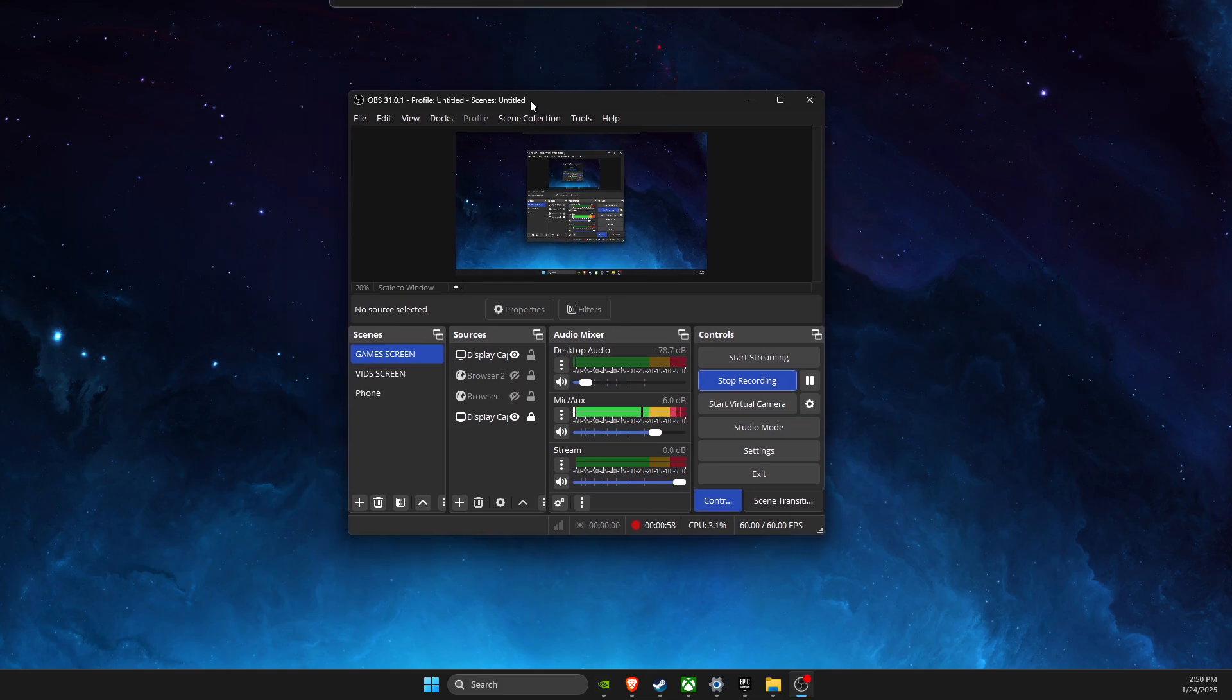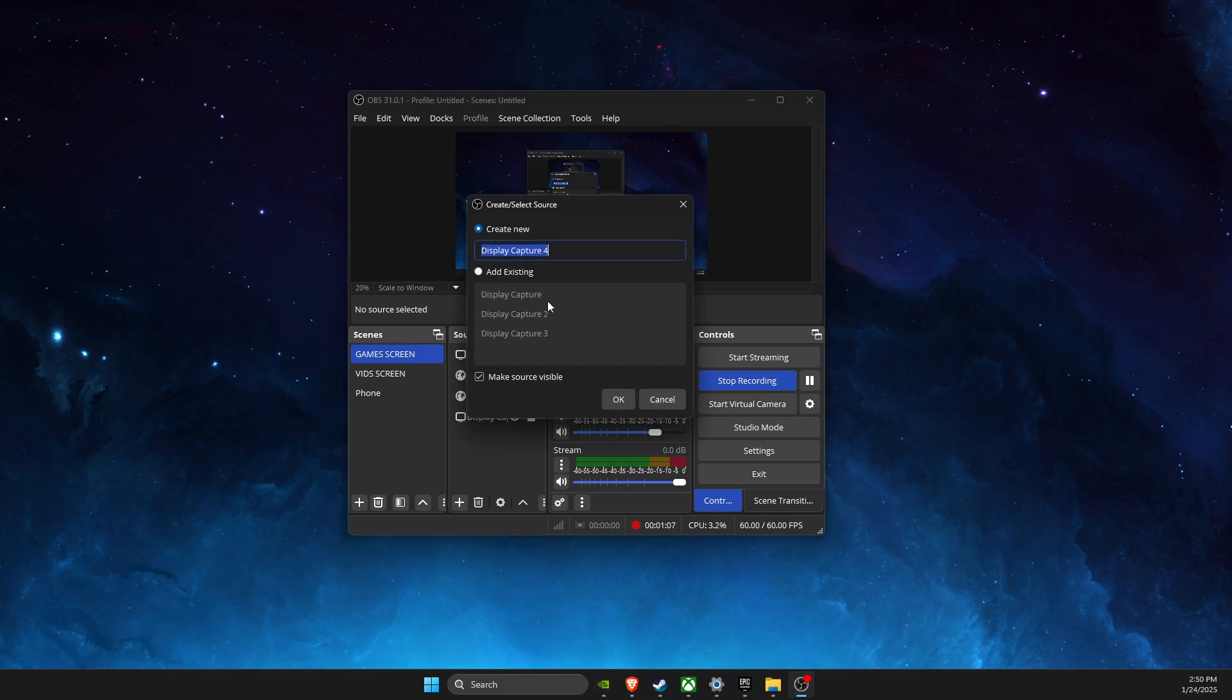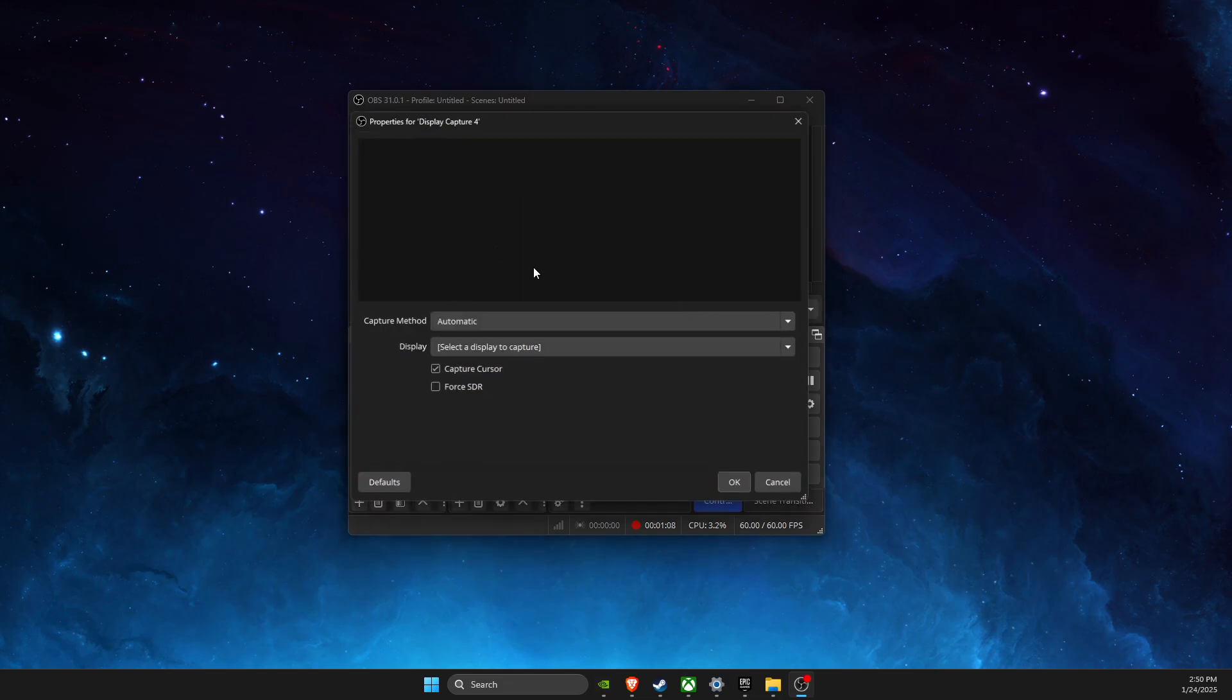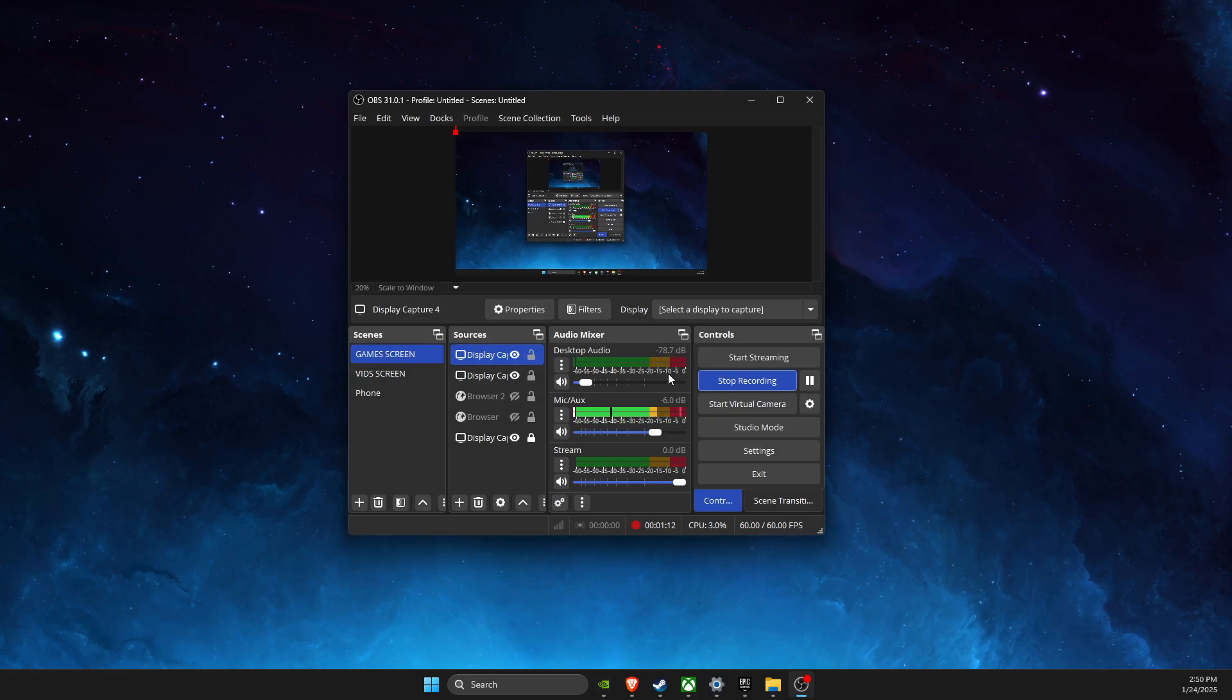If the problem persists, try to capture Valorant with display capture instead of game capture. Press the plus icon, select display capture, and select the game. That's pretty much it.